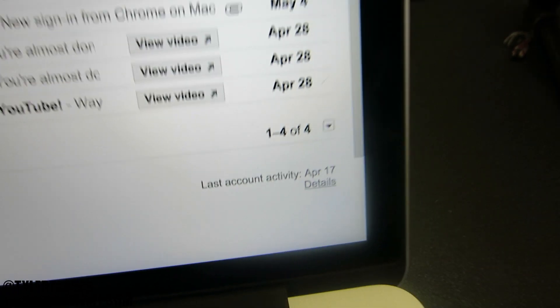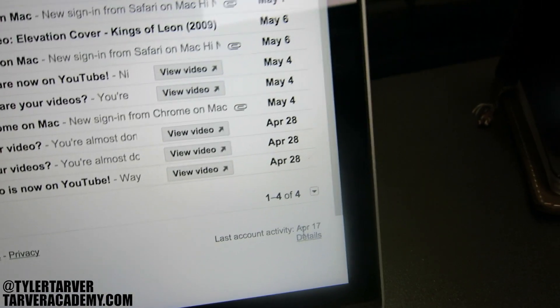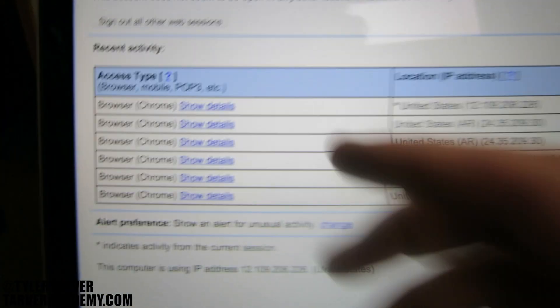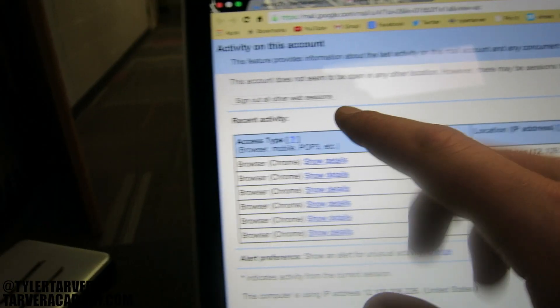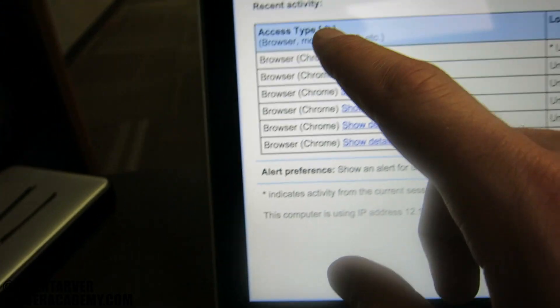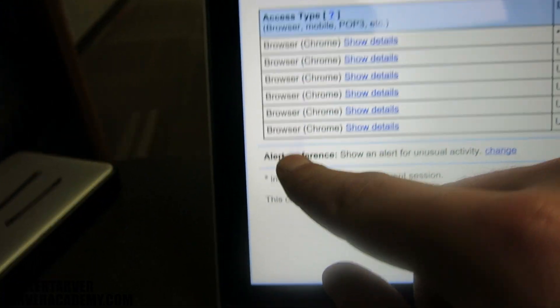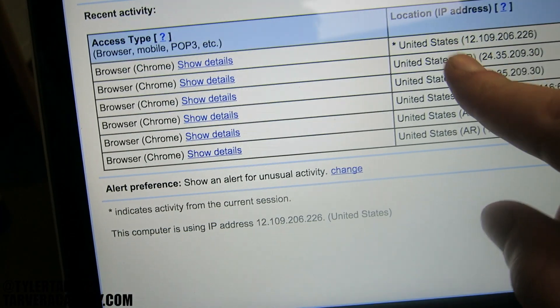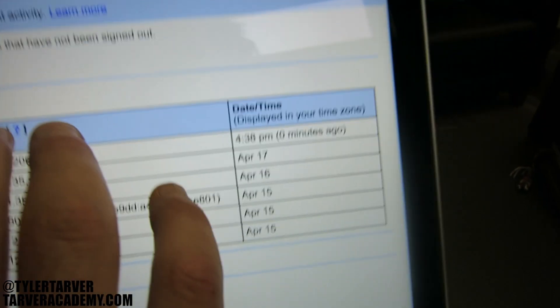So once you're in your inbox, go down to the bottom right where it says 'Details' — click on that. It's going to bring up activity on your account. It's going to tell you what browser was logged in with, it's going to show you your IP address, and it's going to show you the date and time.